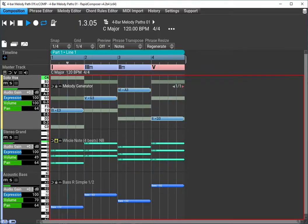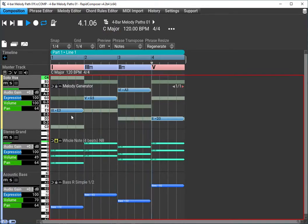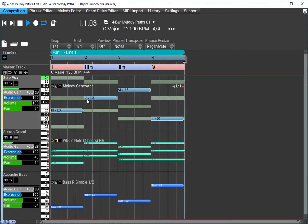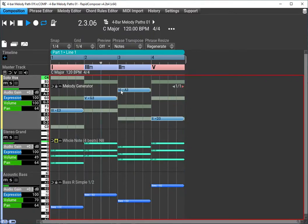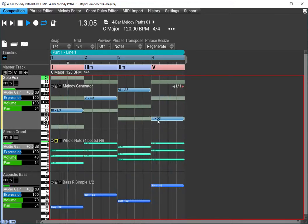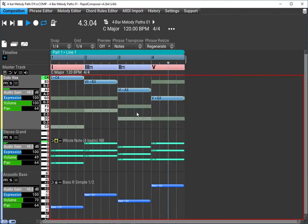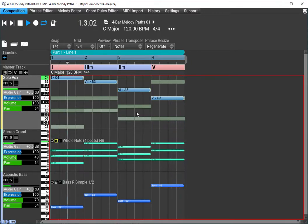And each one of these notes is labeled for the key. We're in C major right now. So E is the 3, G is the 5, A is the 6, D is the 2. And so you can actually read off the numbers.